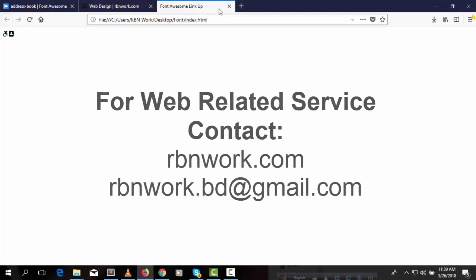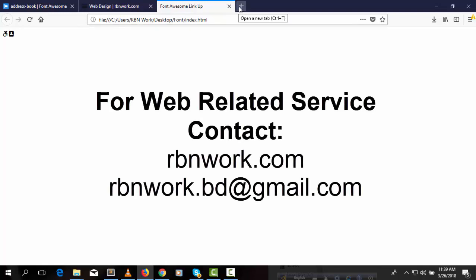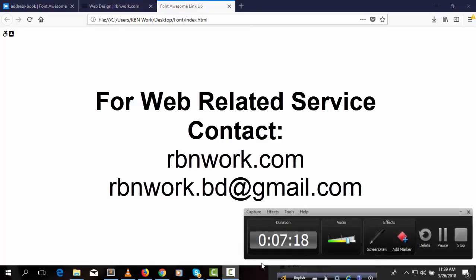So for the next video, wait and stay with us. And if you need any website or web-related service, then you may contact us. We have many experienced developers in our agency. So have a good time. Thank you so much.